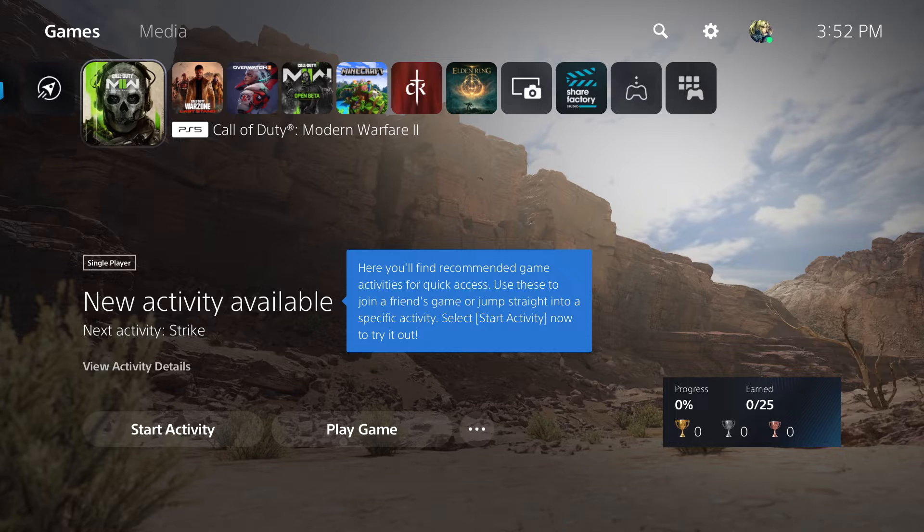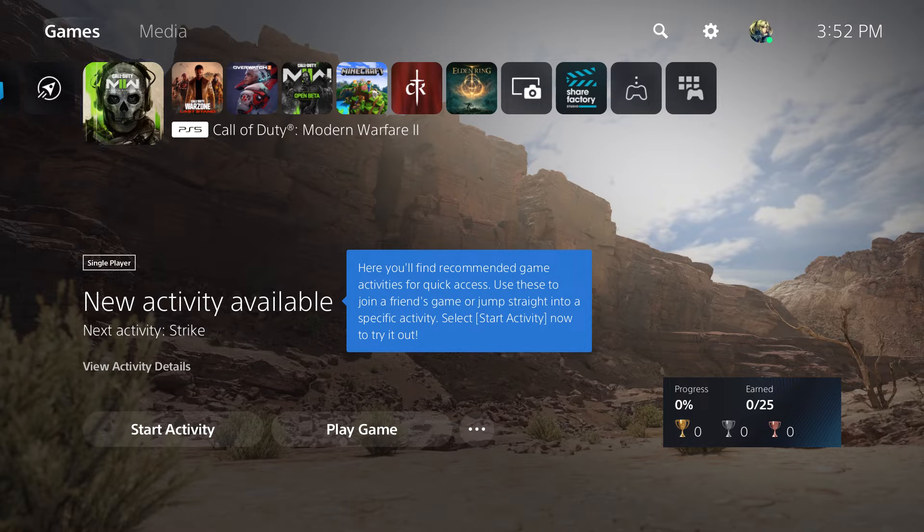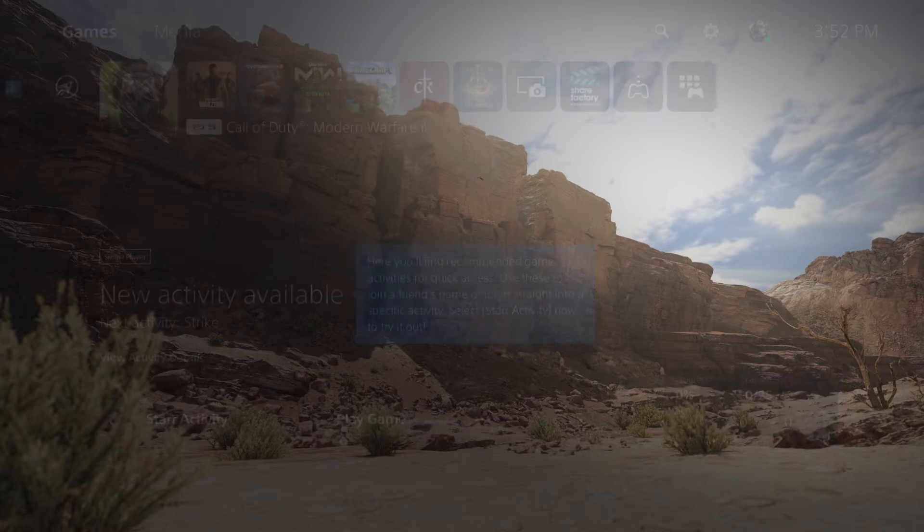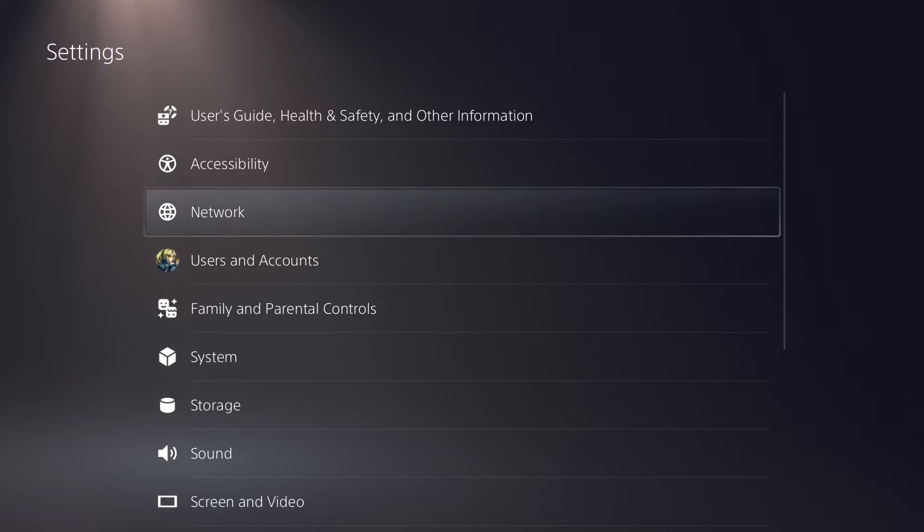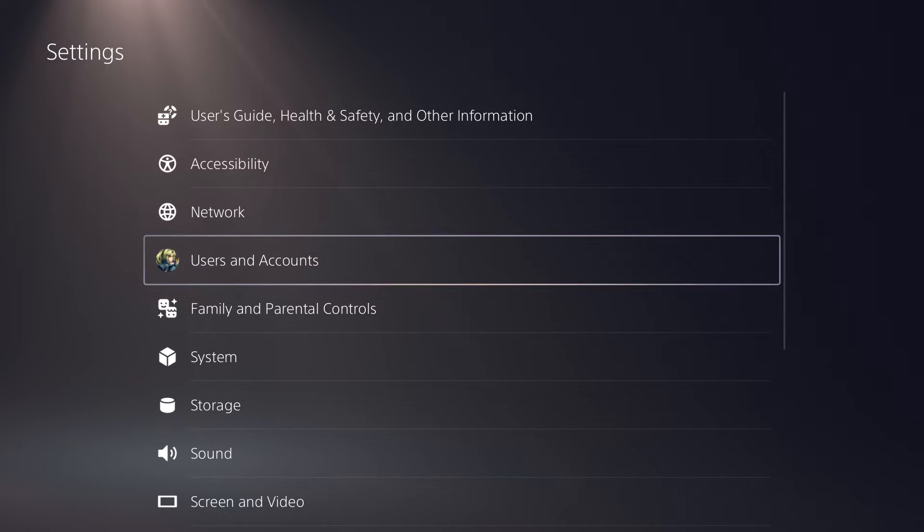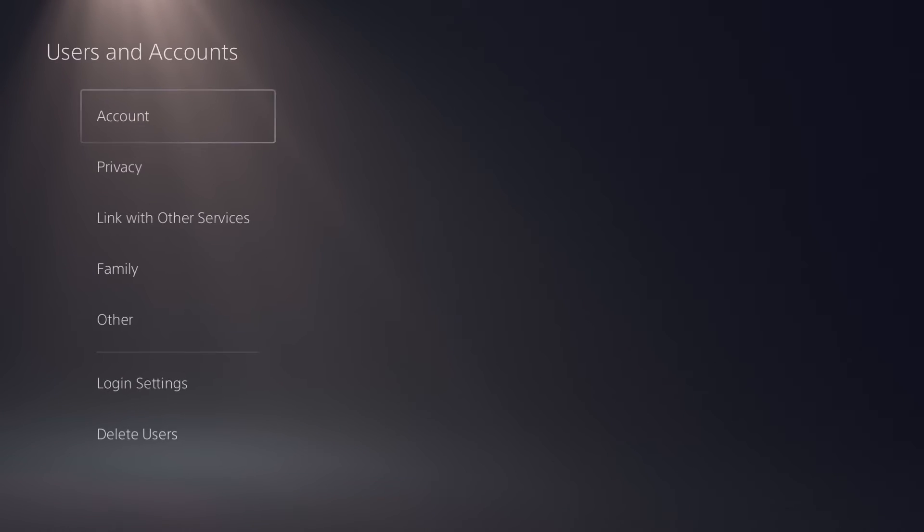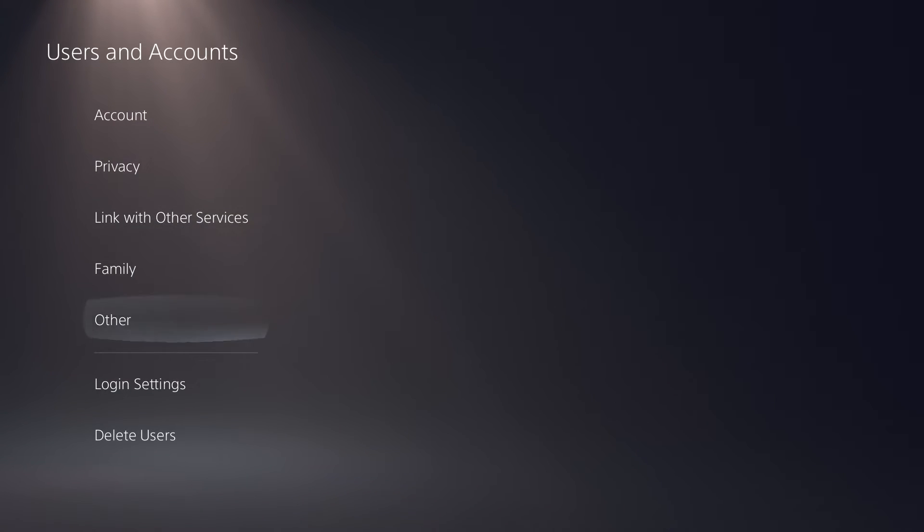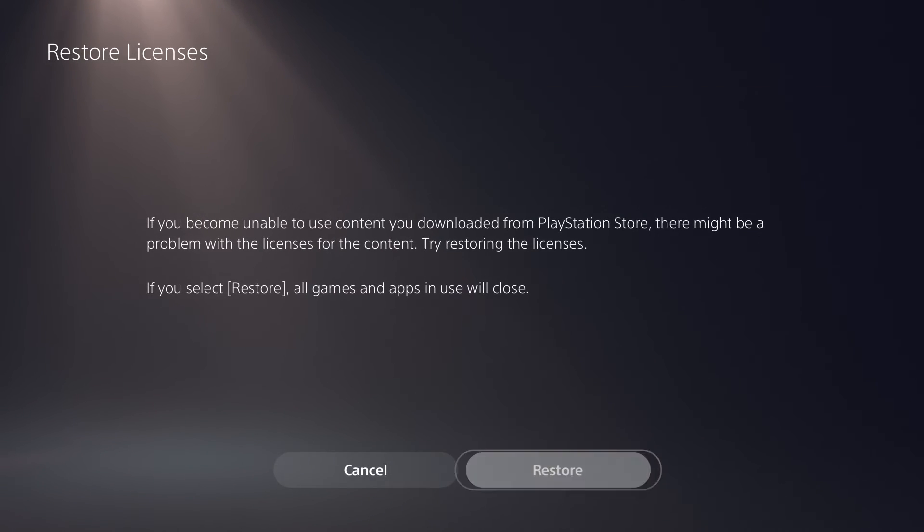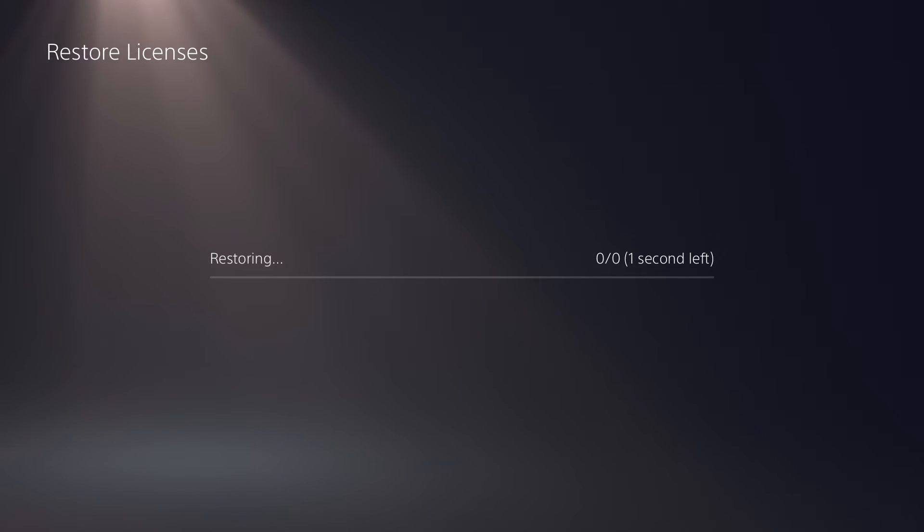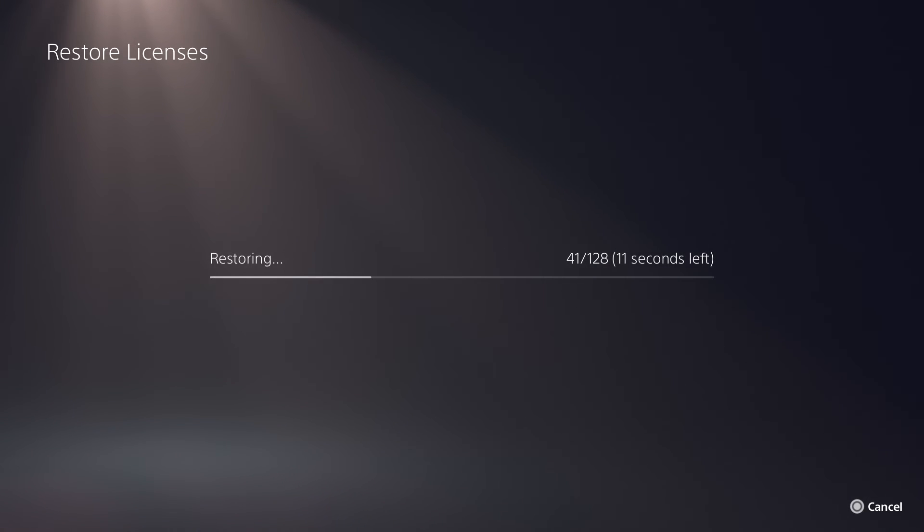Now if that doesn't work, it's entirely possible the disc isn't supported because of some connectivity issue. What you want to do is go to user and accounts, go to other and restore licenses. A lot of times this can cause that issue as well, and trying this out might fix it for you.